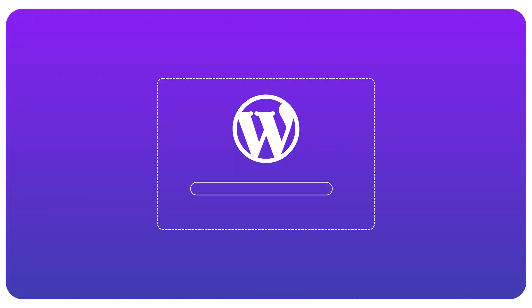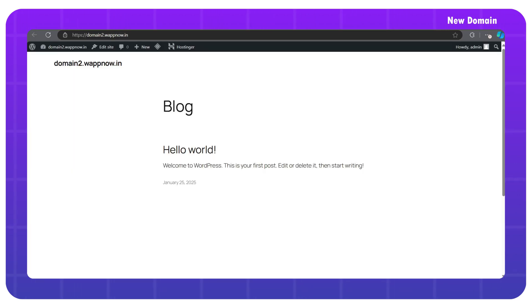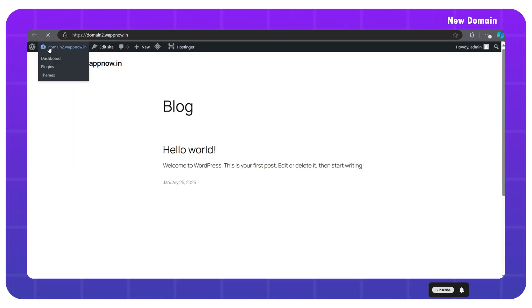Next, we have to do a fresh WordPress installation on our new domain. Let's say domain 2. I have already installed it and this is how the website looks now. Let's go to the admin dashboard.